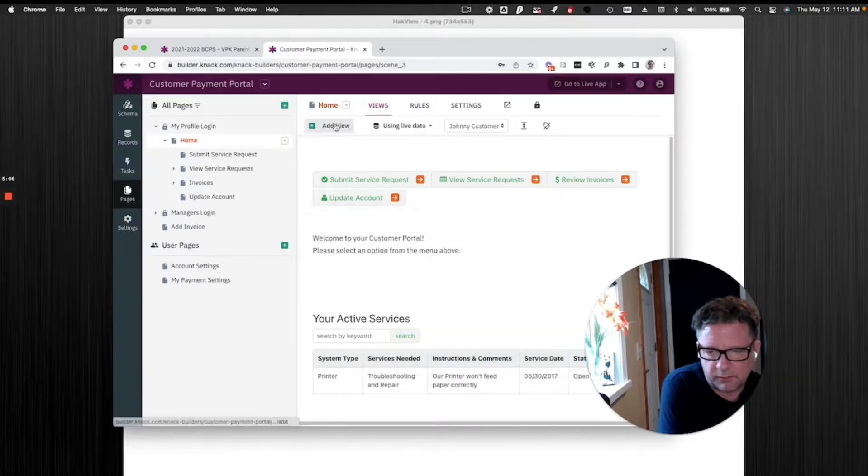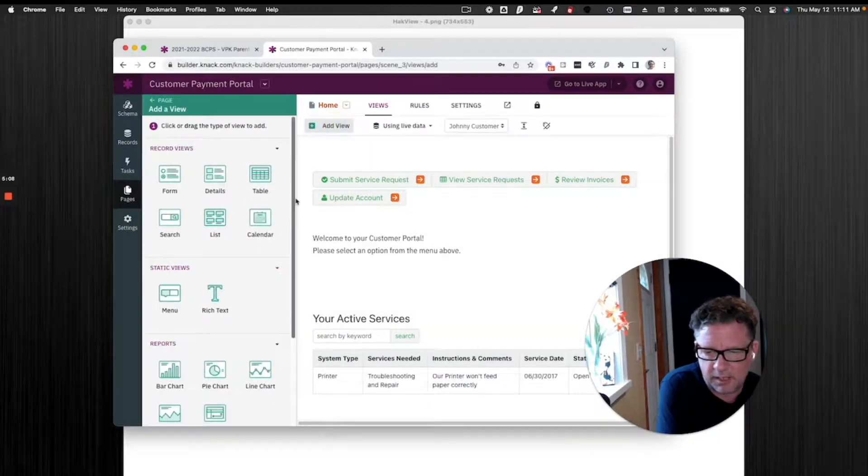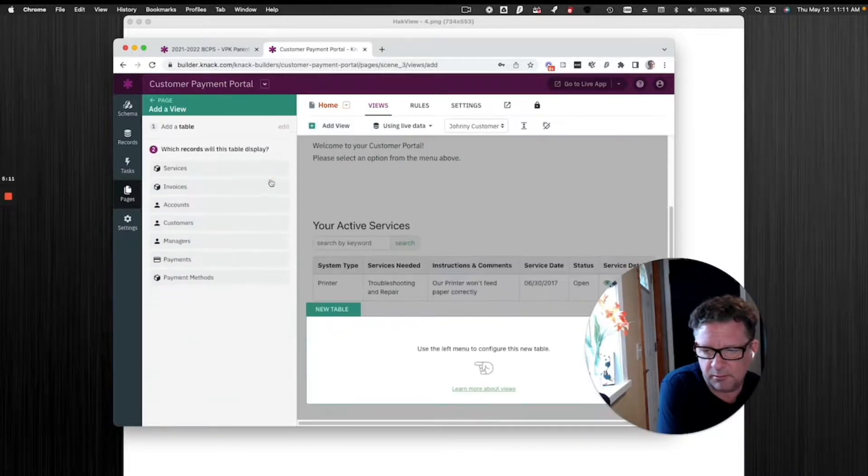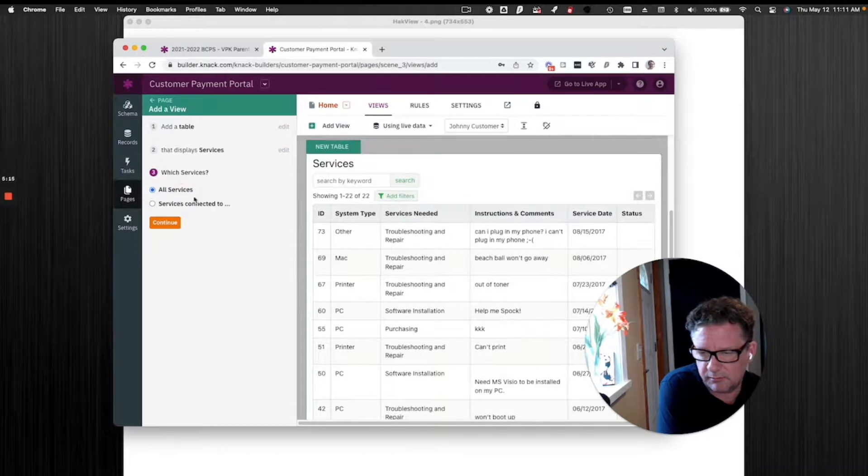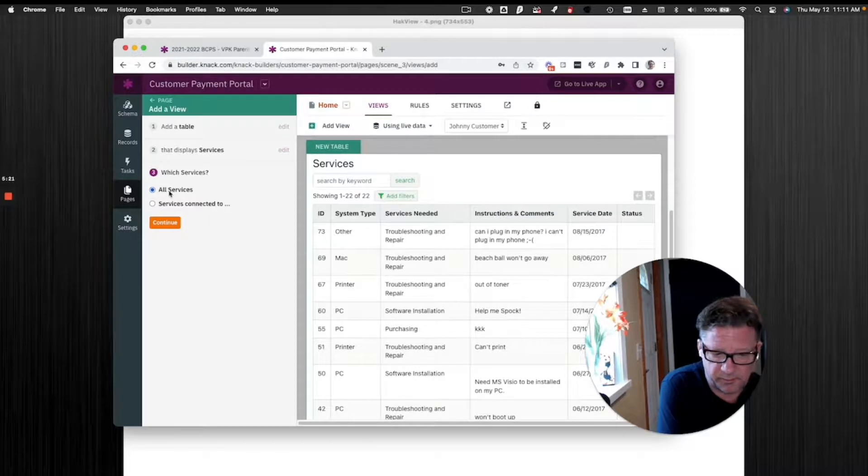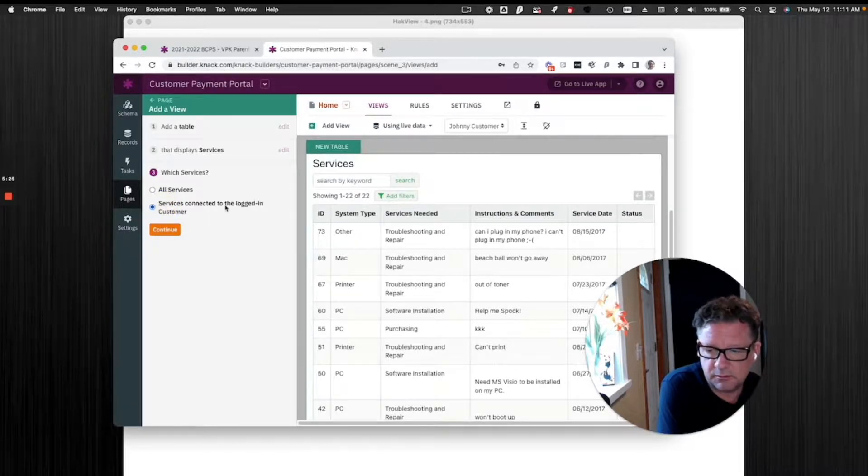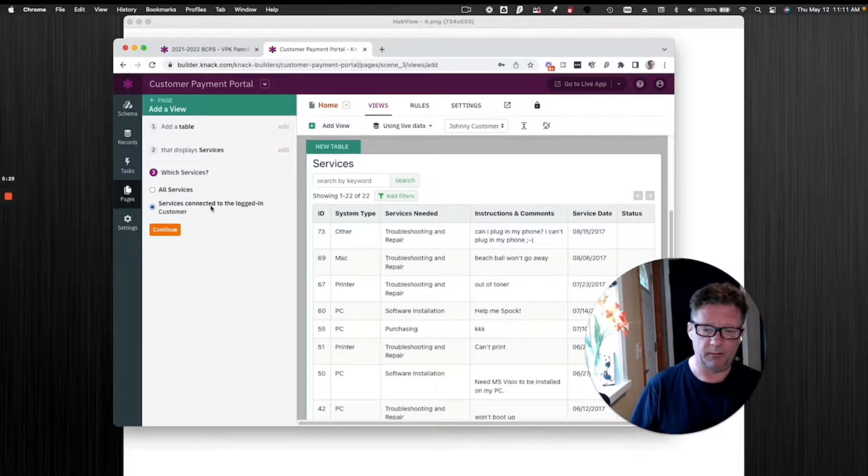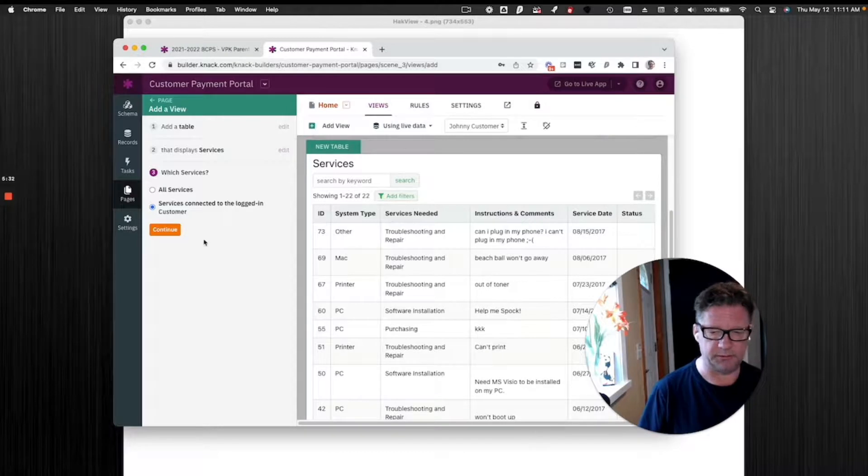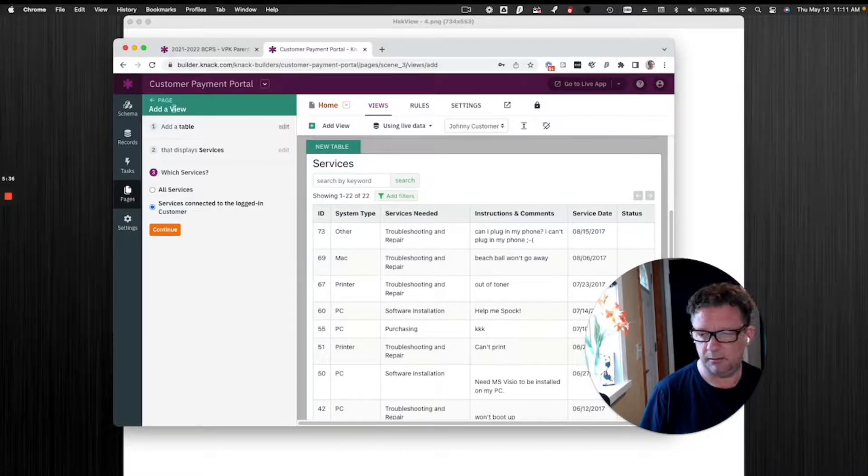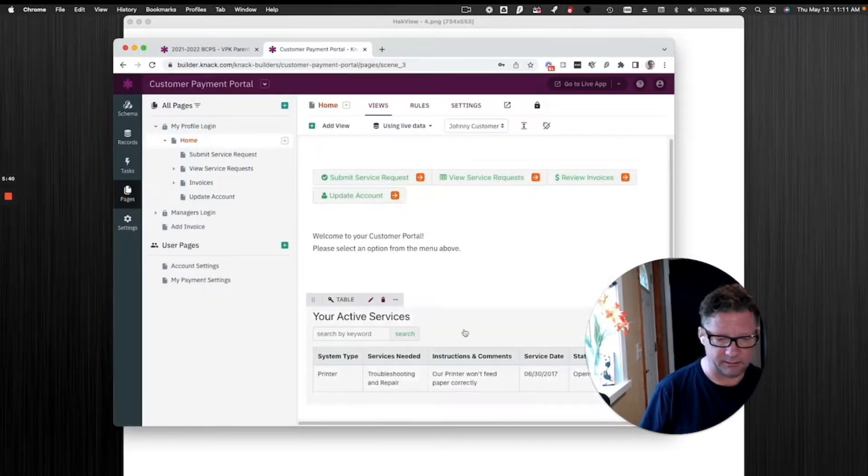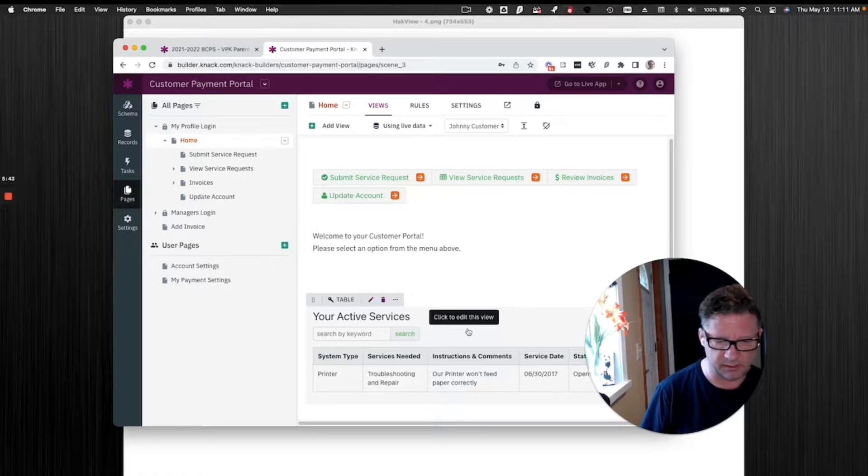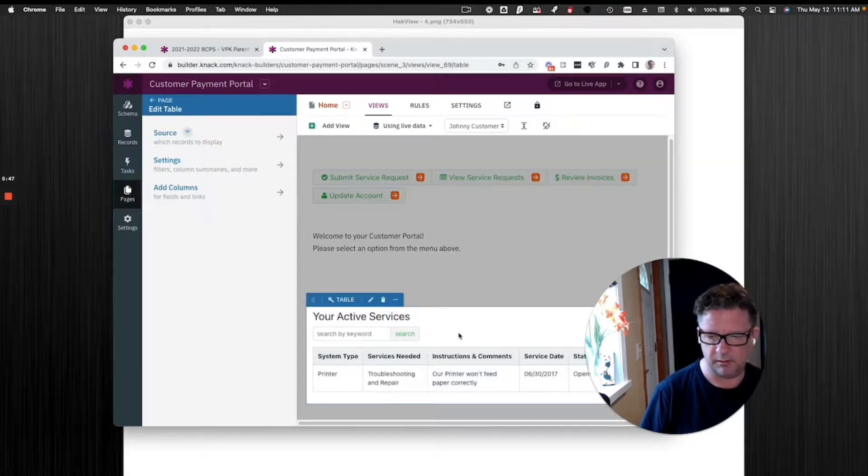Let's just add one. Knack makes this easy, but you still got to understand it. Let's add a table. I want to add a table of services. Right here is where it asks you. Don't just flip through this. All services, that will show everything. This would be more for an admin side. You want to select services connected to the logged in customer. And if you have more than one connection, it's going to give you multiple options. Sometimes those can be confusing, but think it through.